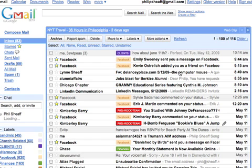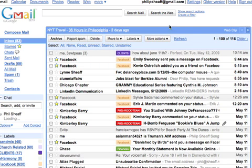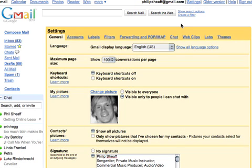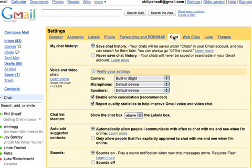And then what you're going to see here is Settings up here at the top. Click Settings. And now on Settings, I want you to go over to Chat right here.